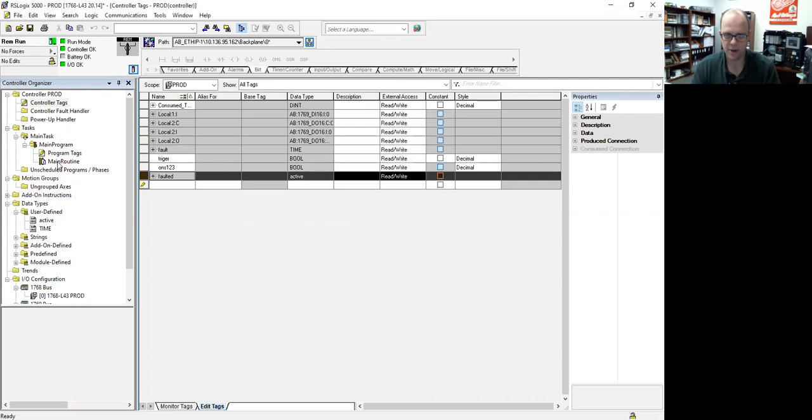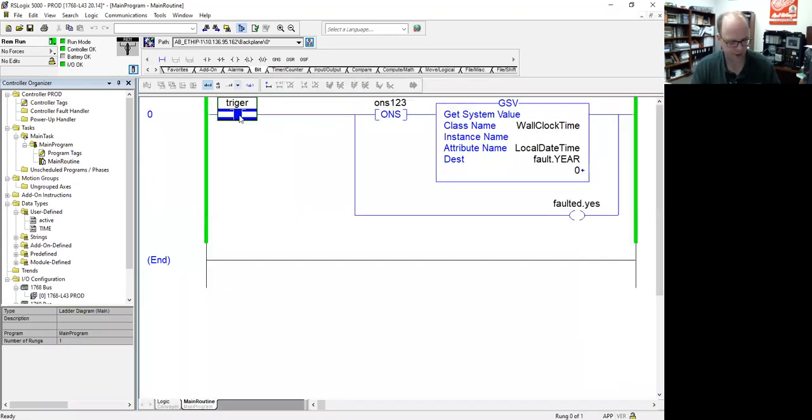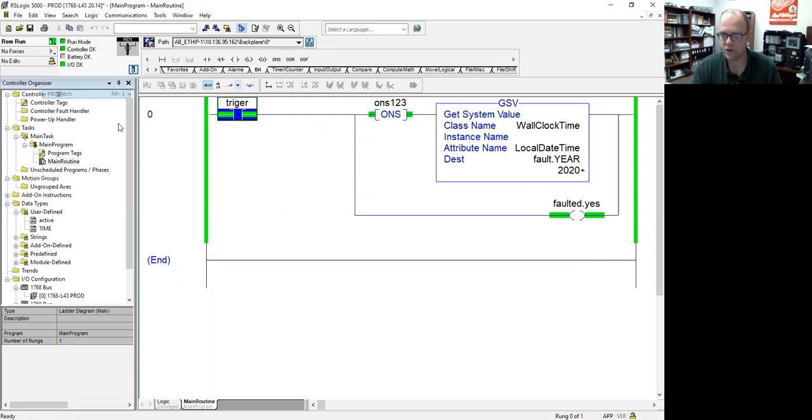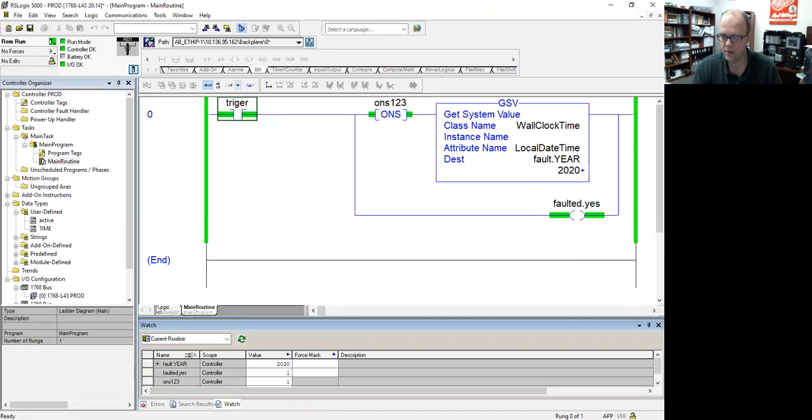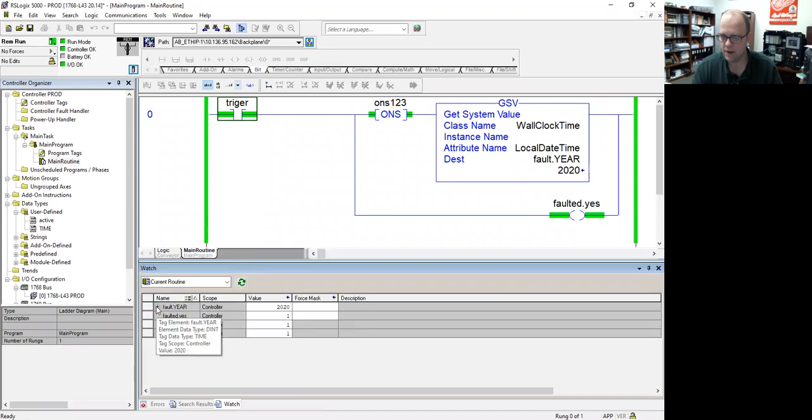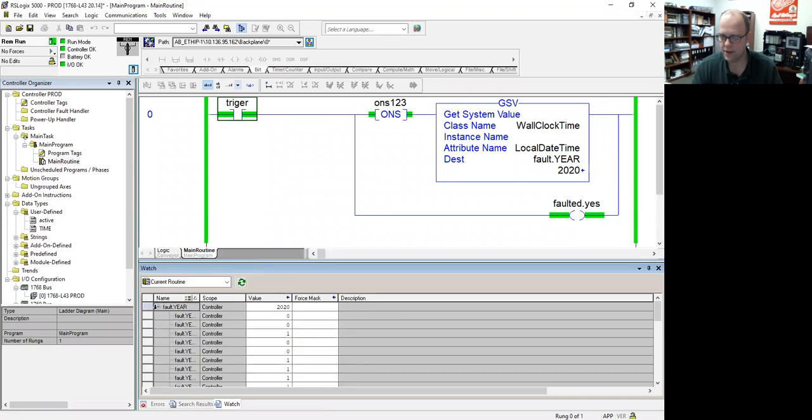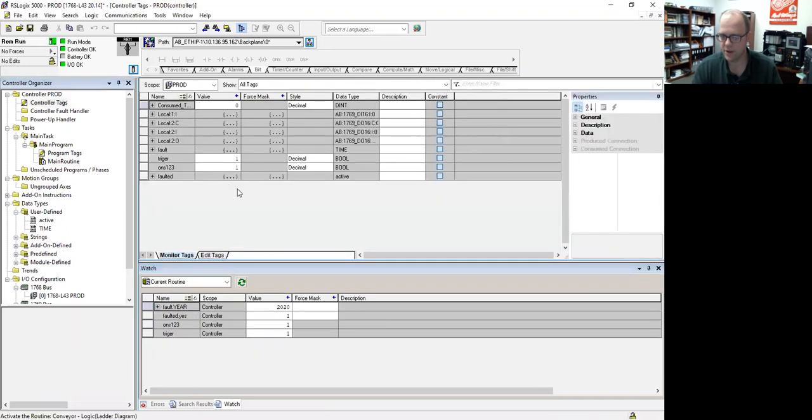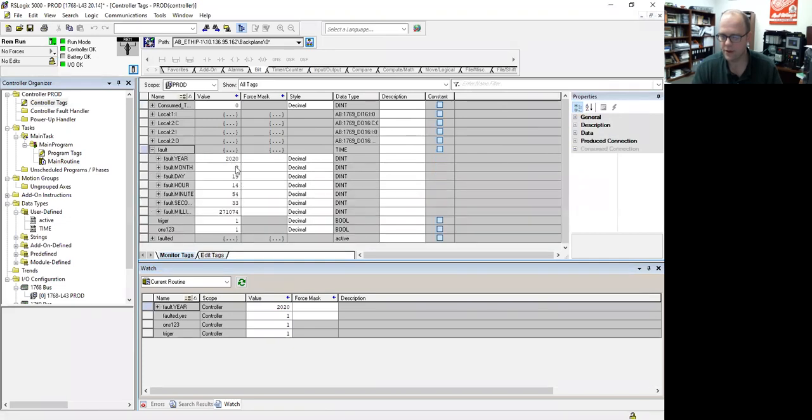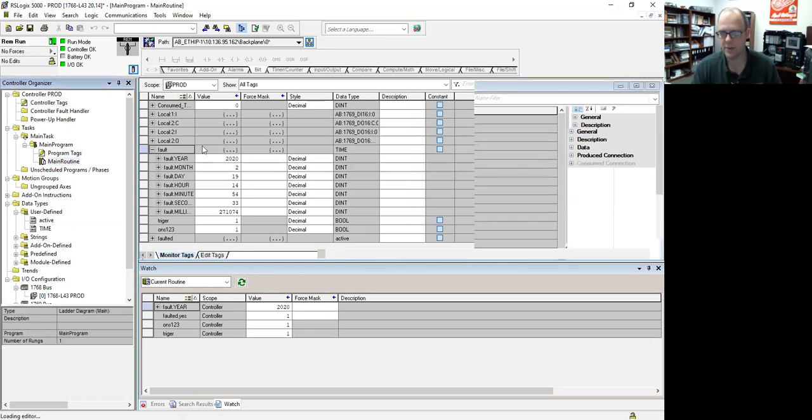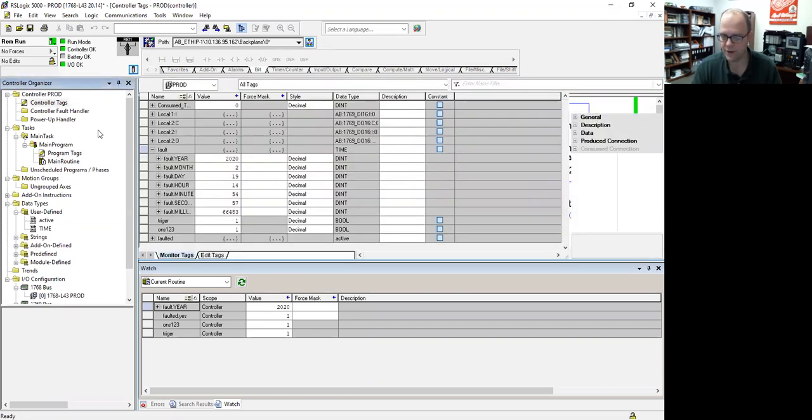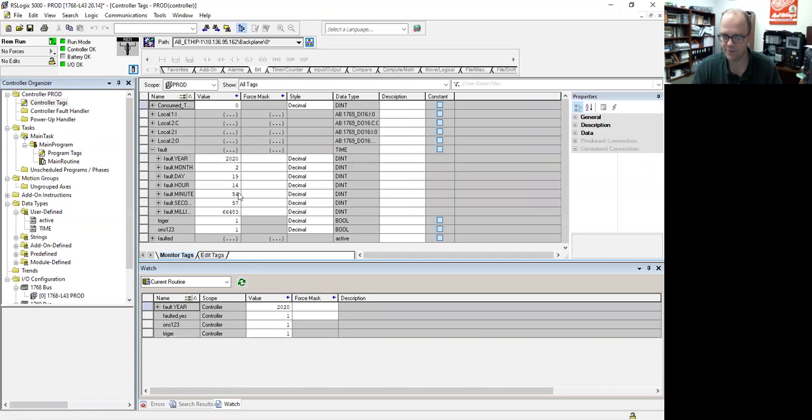So I'm back to run mode. If I go back to my main routine and I hit trigger, you can see that. Let me go into view and watch. And you can see the year there, but let me go into controller. And you can see all the time that I have is set up in stone. It's not moving, because it's the one shot.